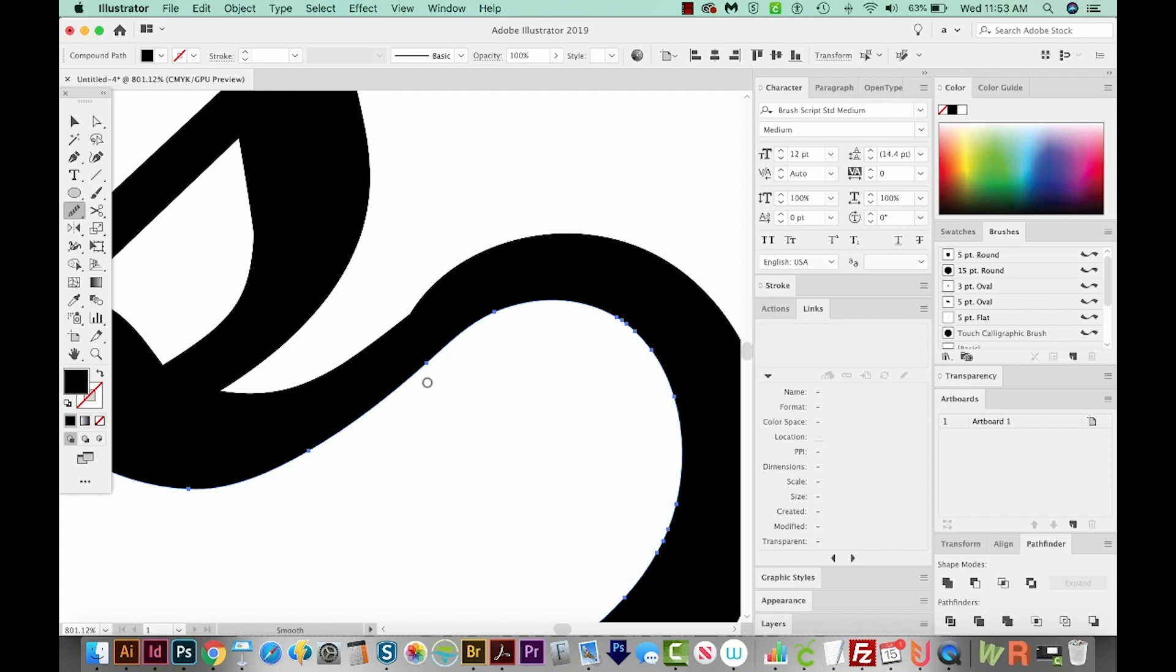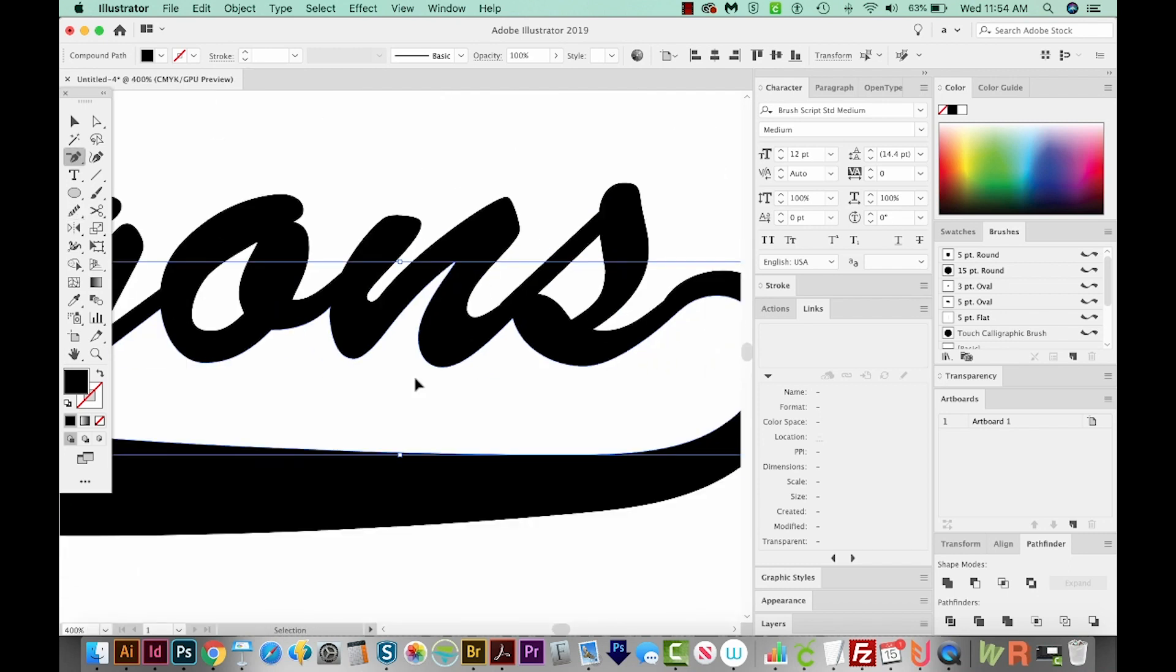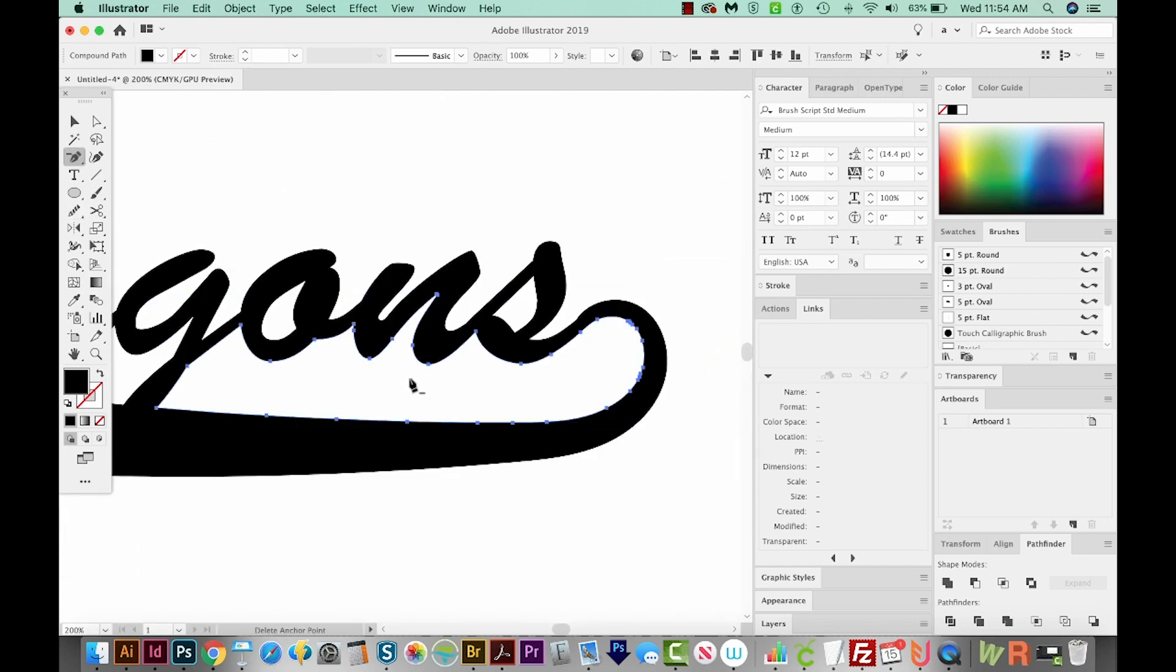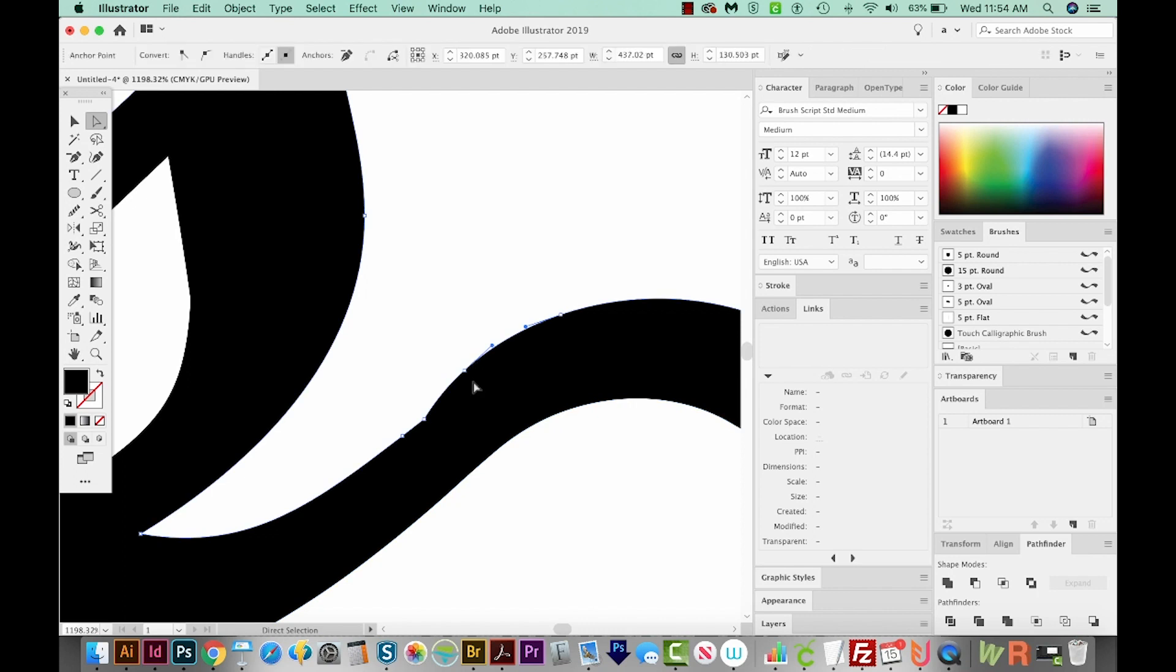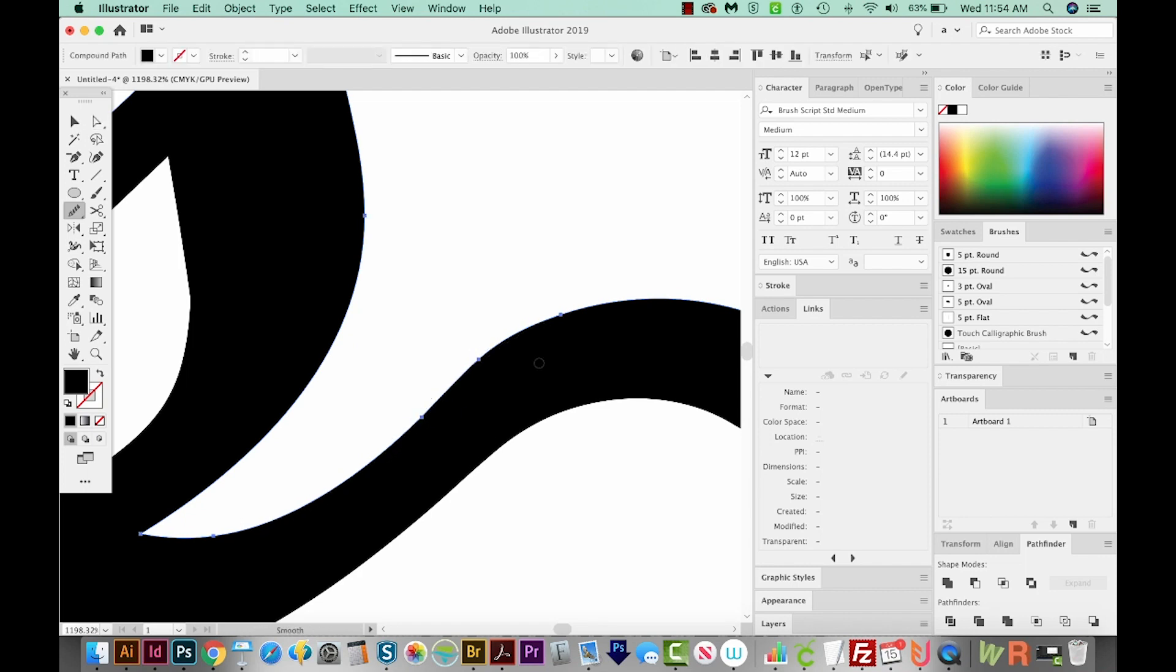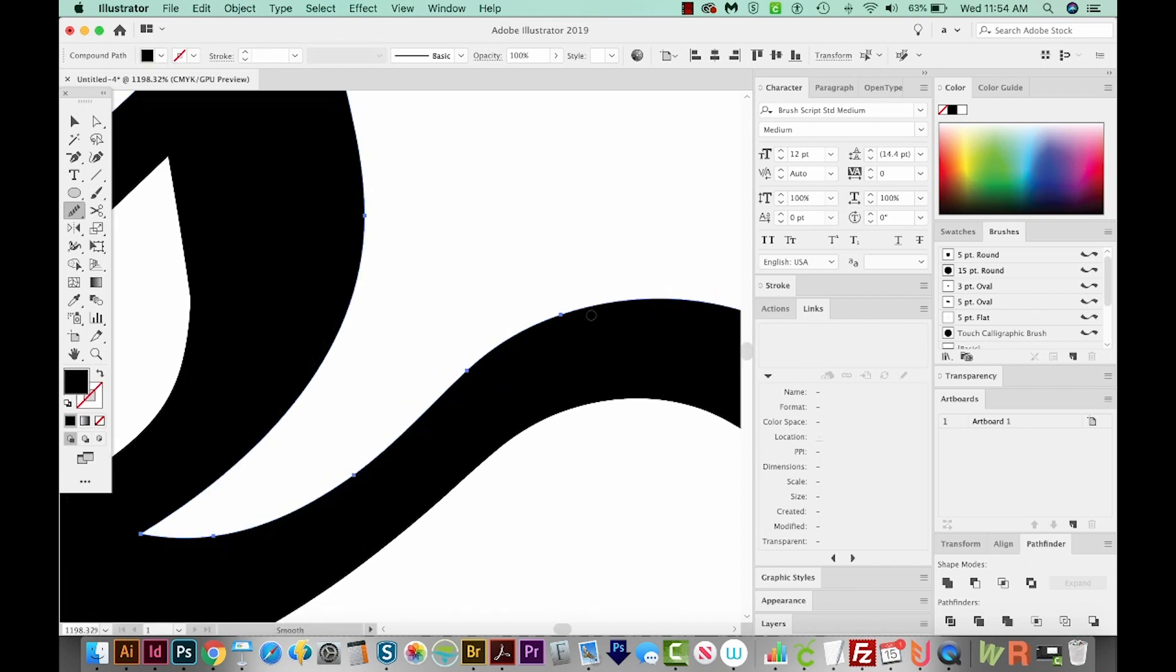Now, whatever you're smoothing has to be selected. So right now, we have this piece in here selected, but we don't have this up here. So I'm going to hit A on my keyboard to get to my Direct Selection tool and select this piece, and then get back on Shift S, which is our Smooth tool, and just kind of go over this a little bit. And that looks pretty nice.